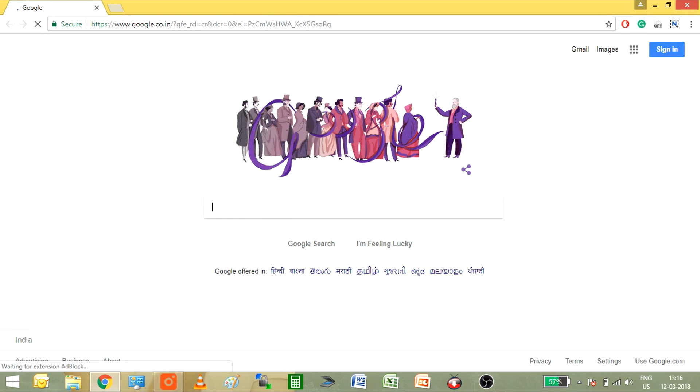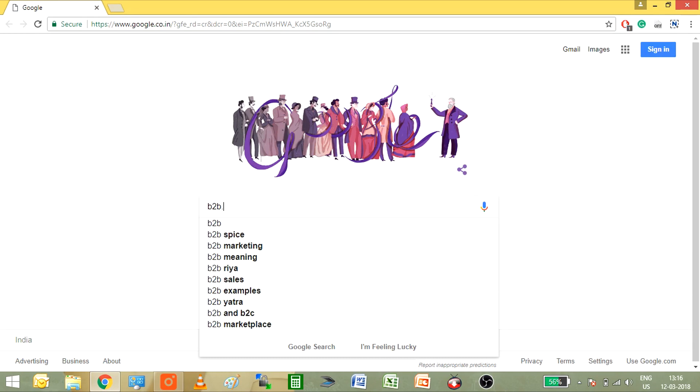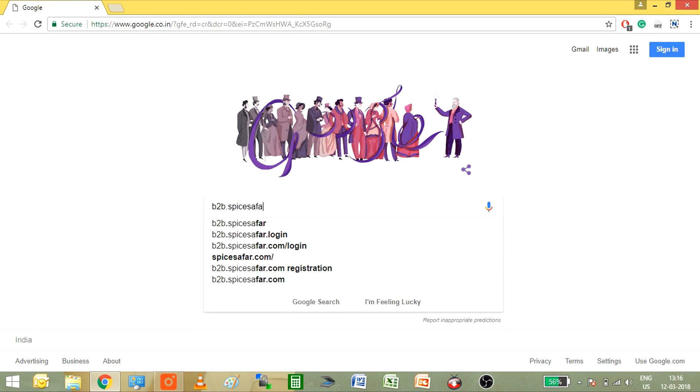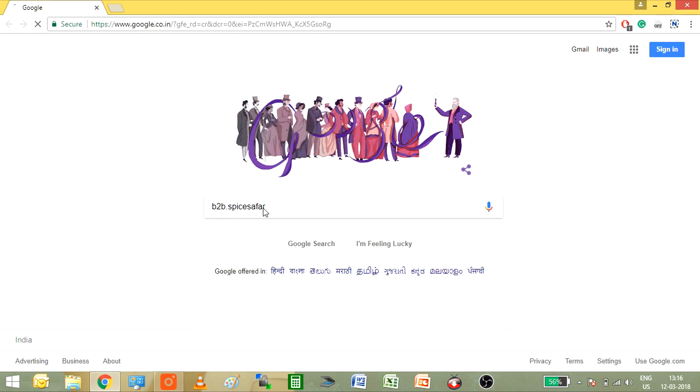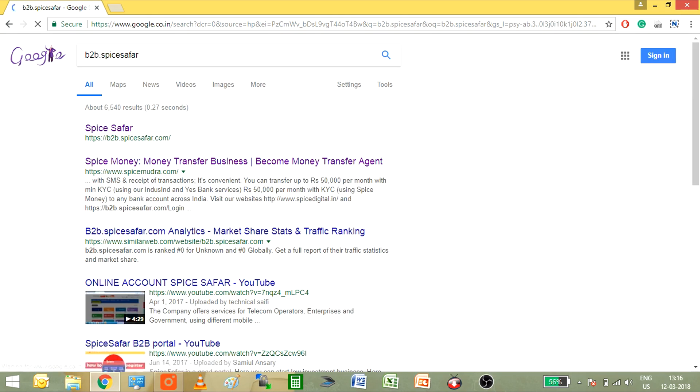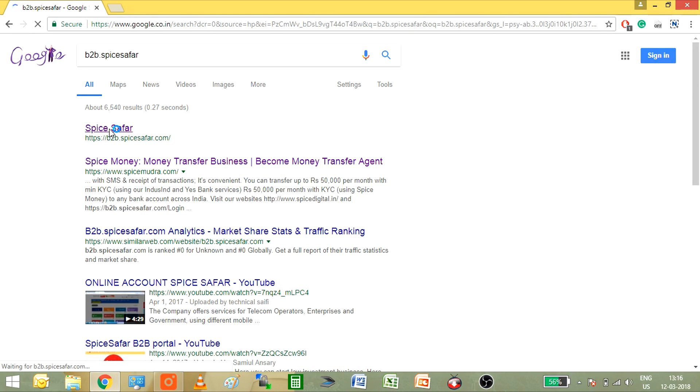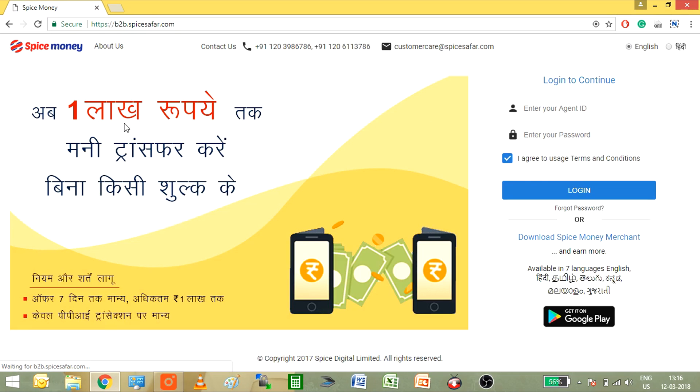In the search bar, type in b2b.spicesurfer and press enter key on your keyboard. You will get a website link of your Spice Surfer that is b2b.spicesurfer.com.